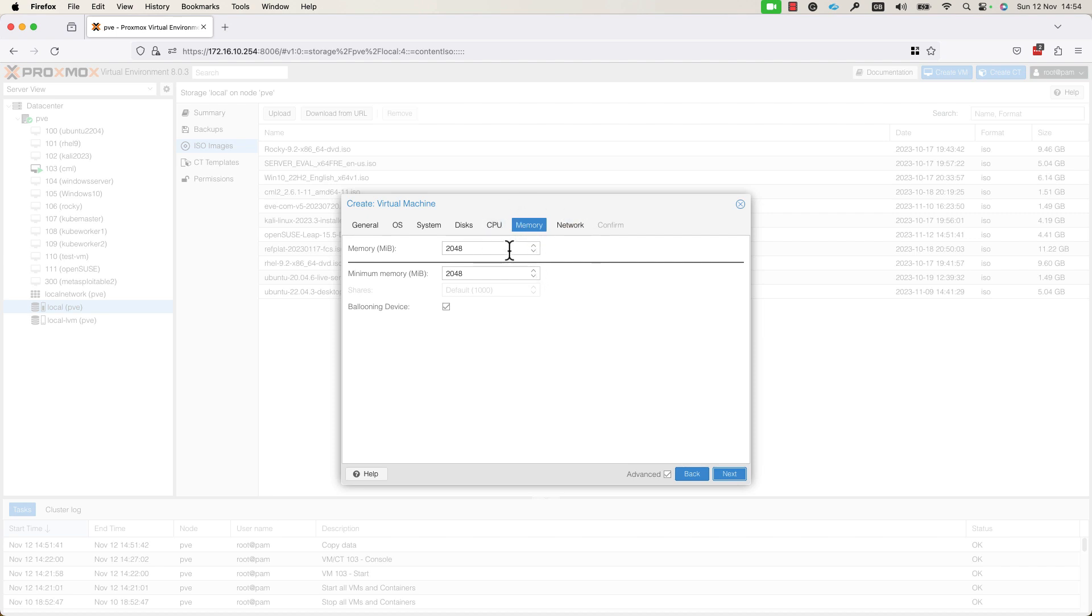In the Memory tab, you will specify the amount of RAM that will be allocated to this VM. By default, as you can see, it's 2048 MB. I will change to 4096, for example, and I will press Next.